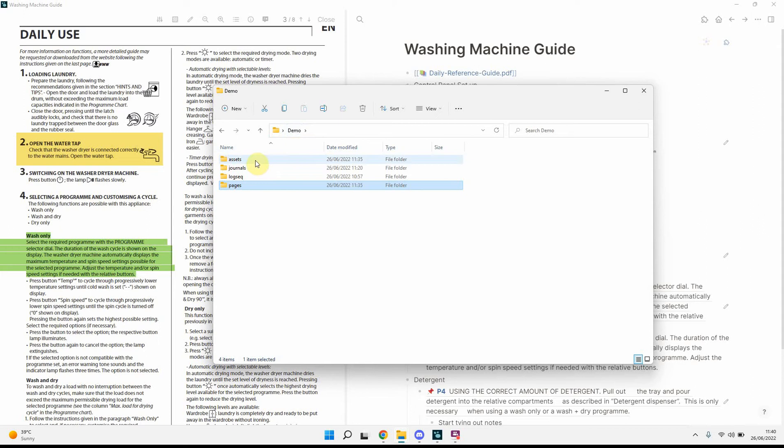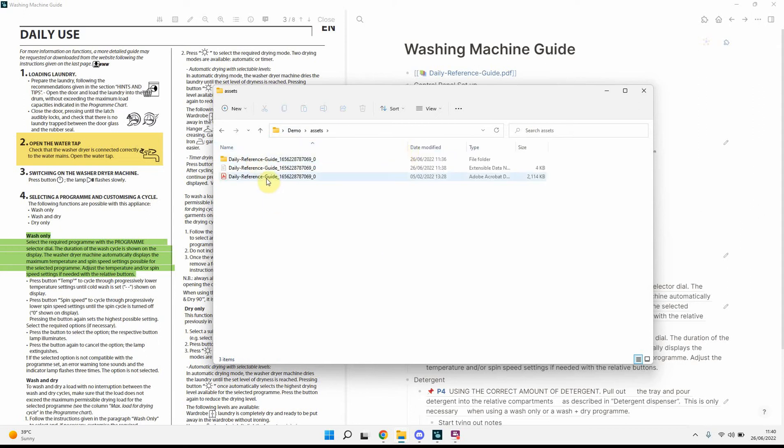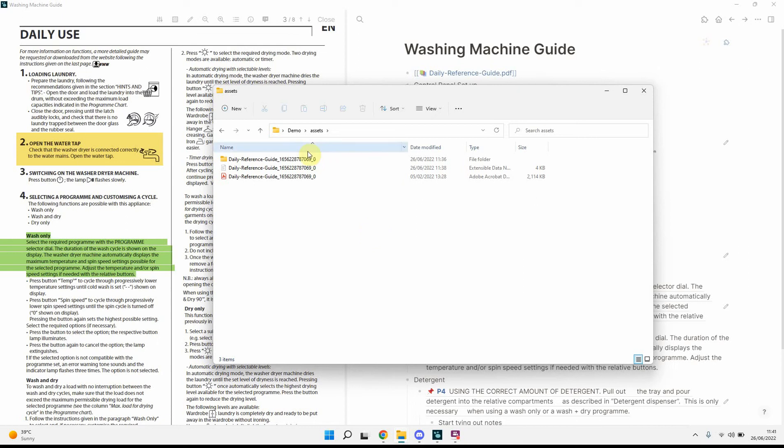we go up, we go to Assets, we now have three files. So, we've got the PDF. So, this is quite useful if you're downloading a lot of stuff from the internet, and you just drag and drop it into LogSeek. It will create a copy within your Assets folder.